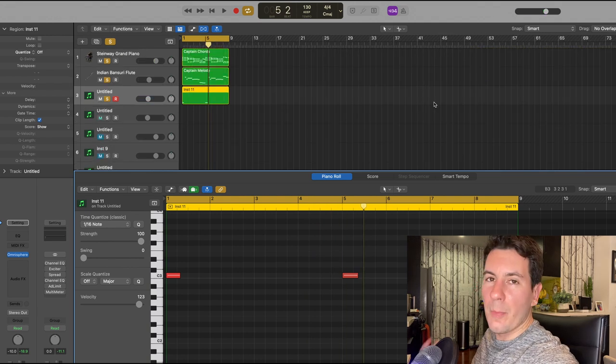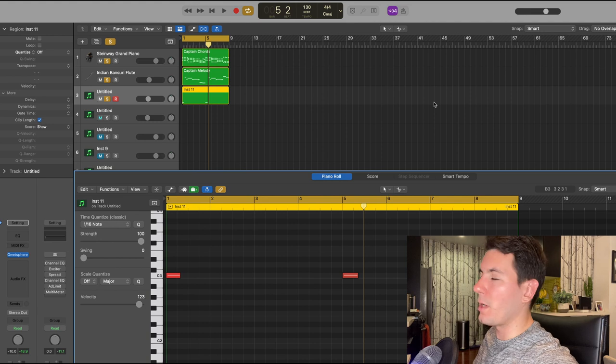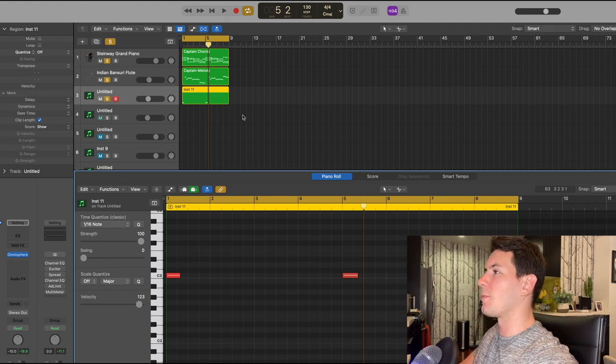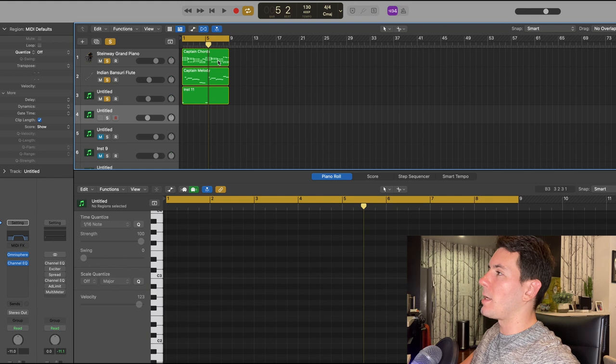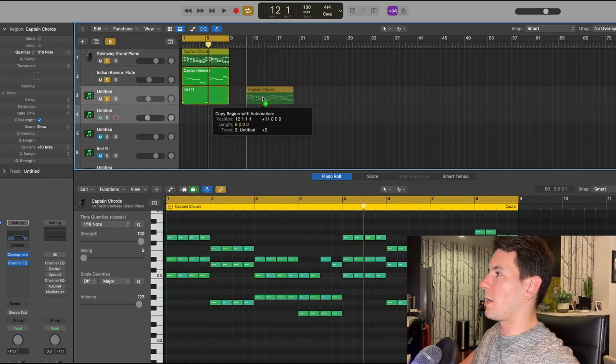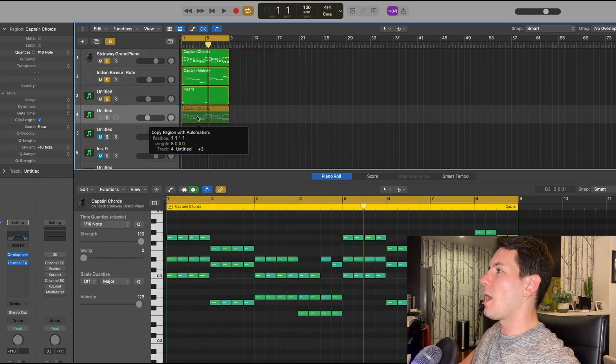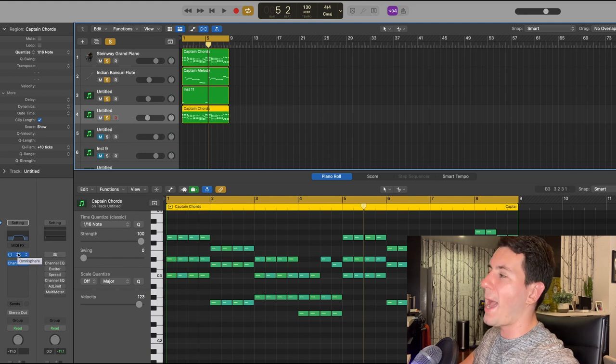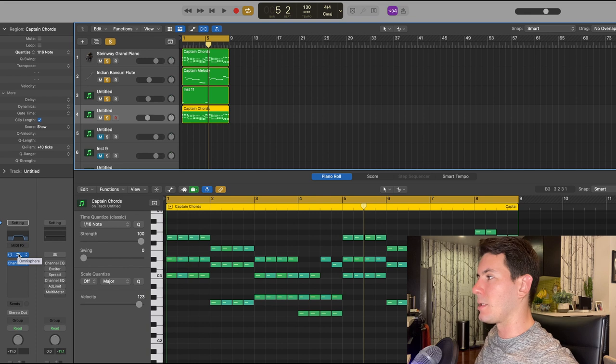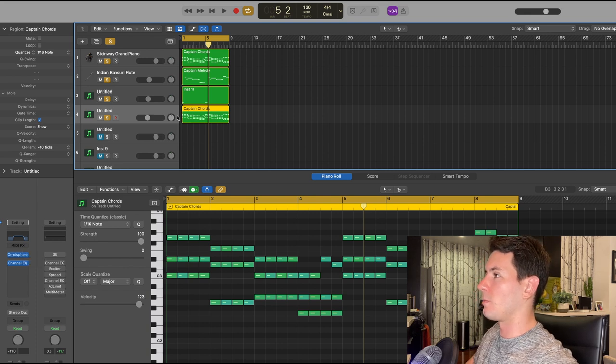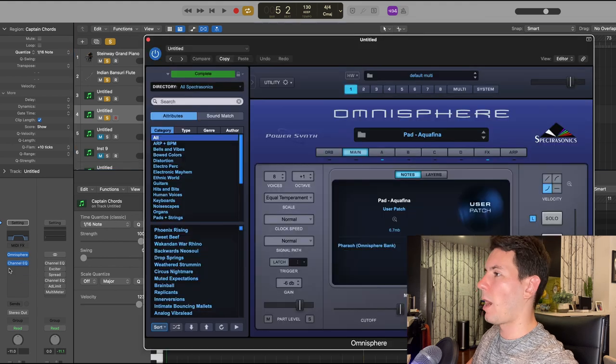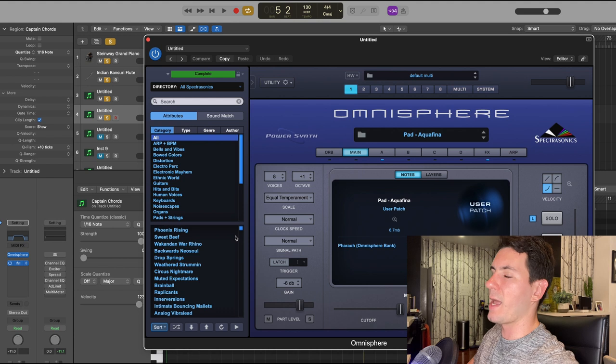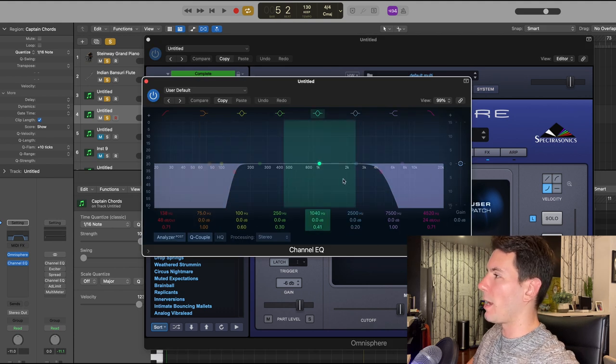Those bell hits are pretty popular in trap, so I wanted to include something like that. Then from there what I did is I copied the chords that I created in Captain Chords and I brought them into another instance of Omnisphere and I found a really cool pad in there that I thought just added some atmosphere to it. I turned the volume quite a bit down, that's minus 11 dBs.